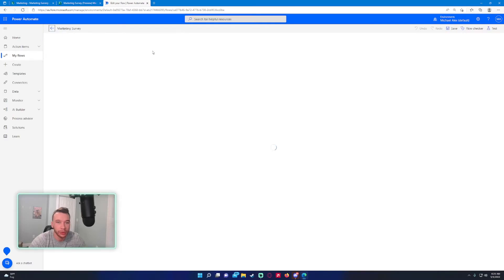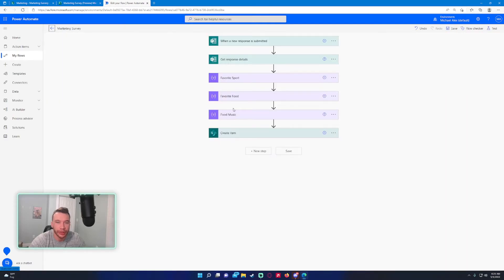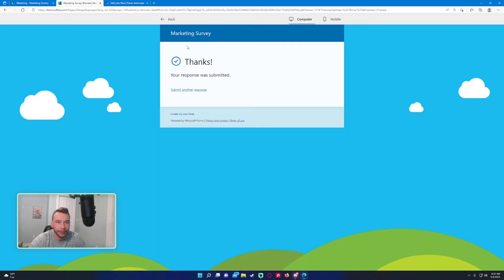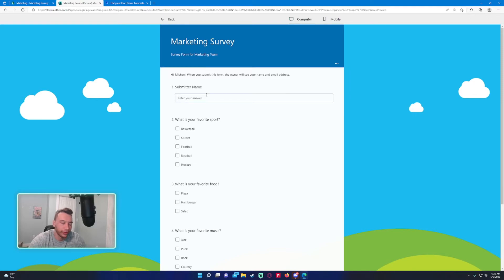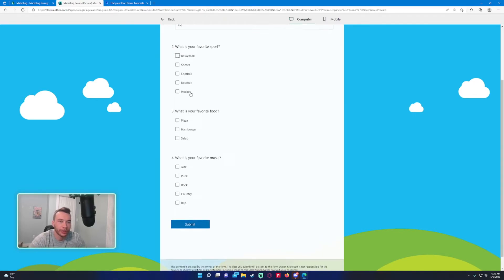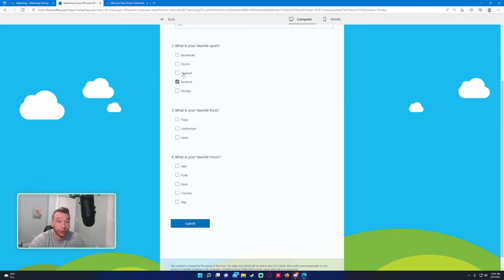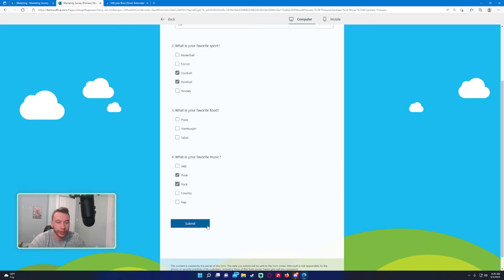I think we'll run into an issue. Let's say Joe only filled in two of these questions instead of three. Since they're optional questions, he doesn't need to fill in all three. I think it should throw an error if he doesn't fill in this question. Let's try it.